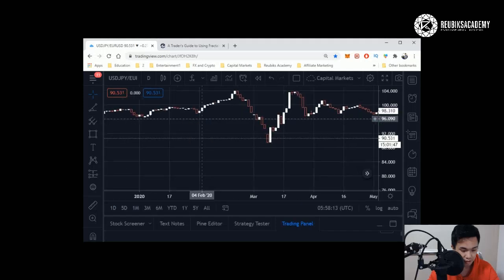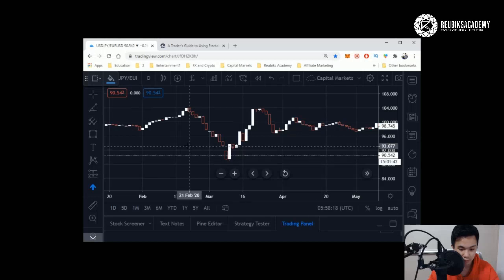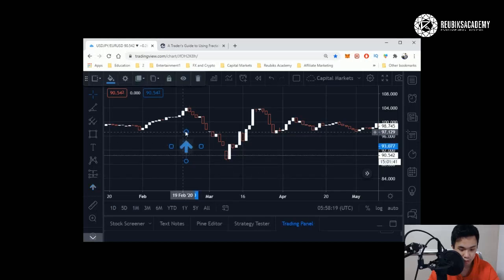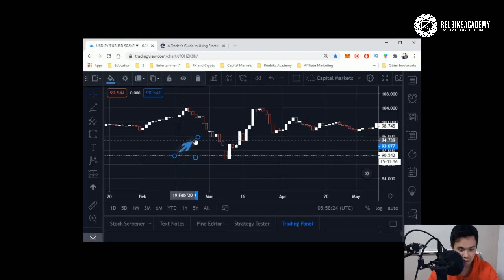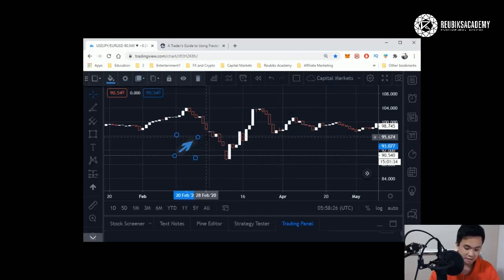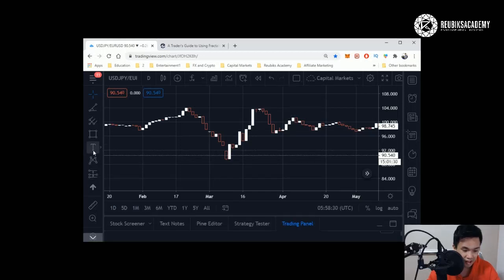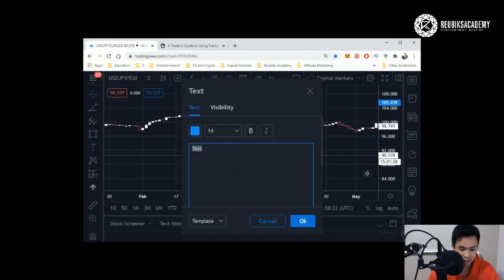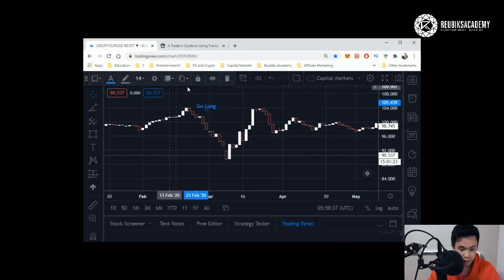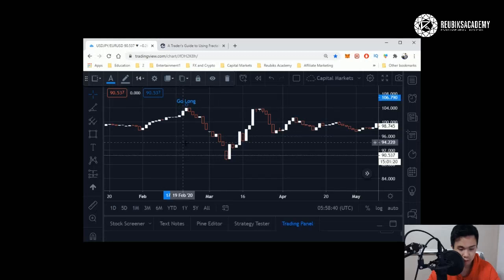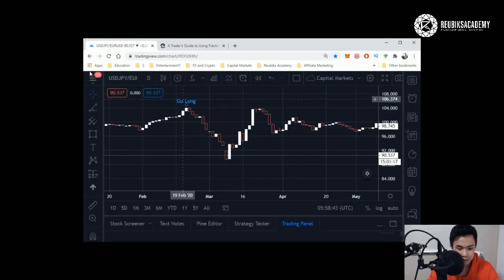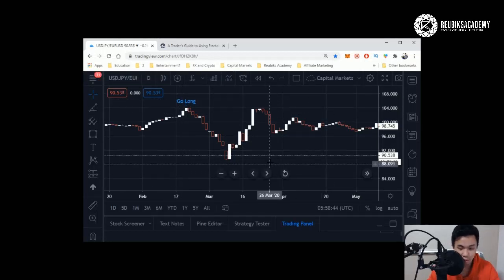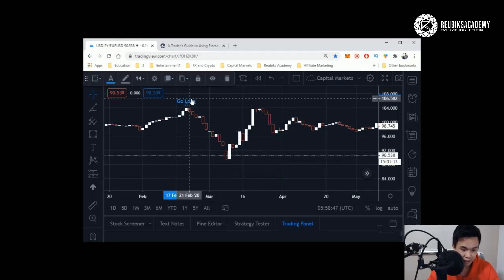Then there's a smiley face here. This is just for you to put emoticons. You can drag it up, tell yourself that at this position I'm going to go for a long, et cetera. Then there's text here. Text is just for you to enter, let's say I say 'go long,' click okay, then it will tell you at this position you should have gone long. This whole platform is super user-friendly.